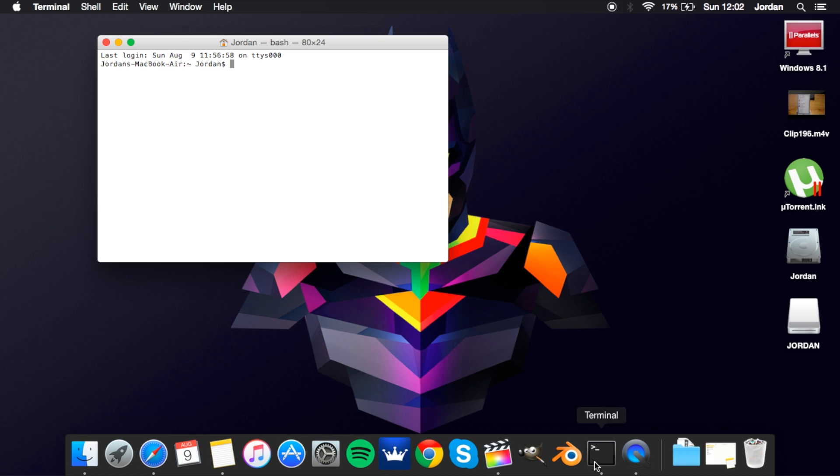Just reopen it. The next one we've got is logname and this will just show you the name of the person who's currently logged in. I've got mine up here in the corner anyway but that's that for you.